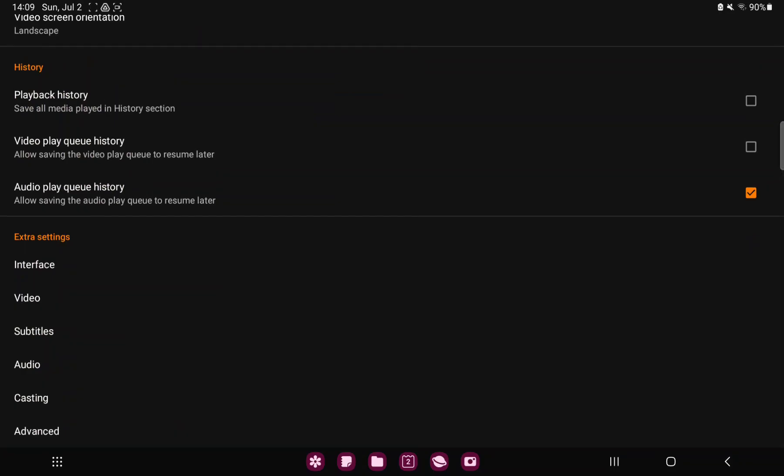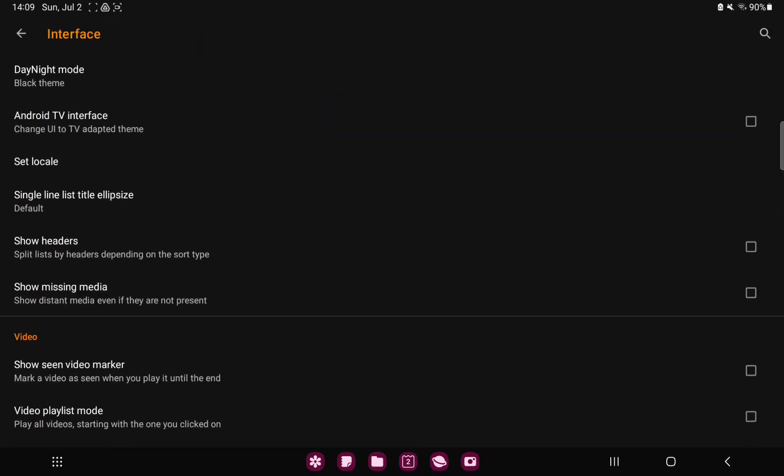Scroll down and in the extra settings section you can find the interface option. Here go to the second option, the Android TV interface, change UI to TV adopted theme.